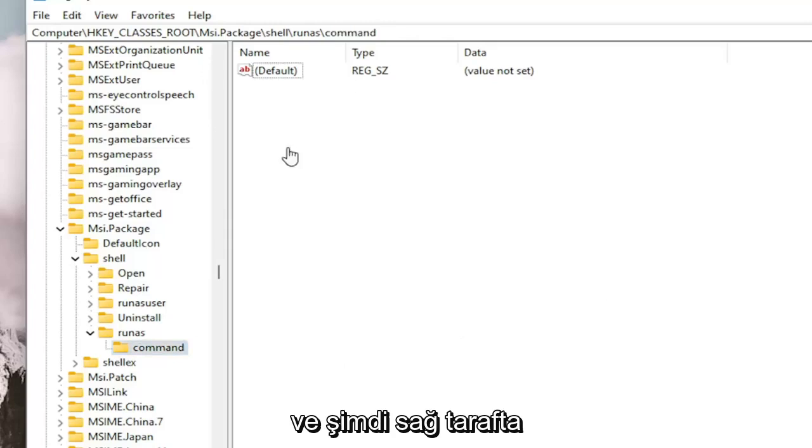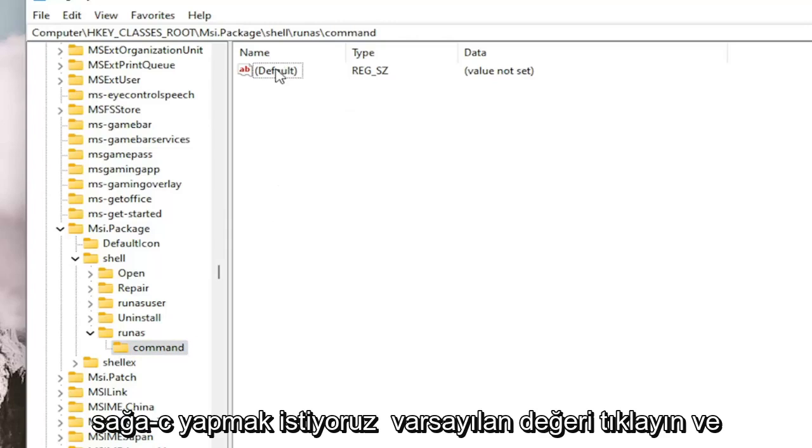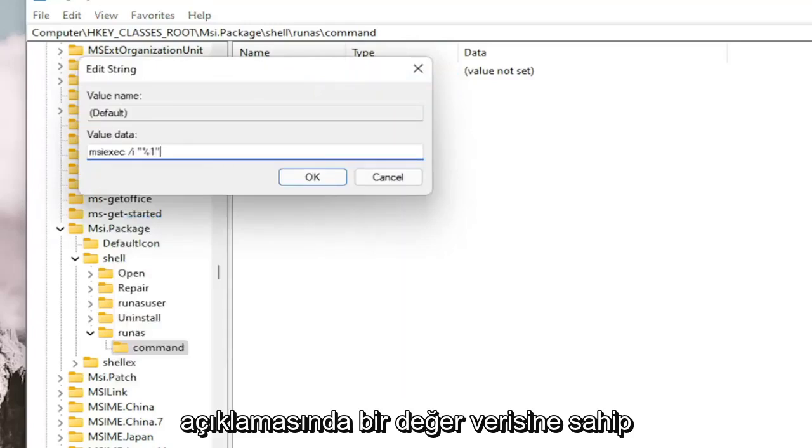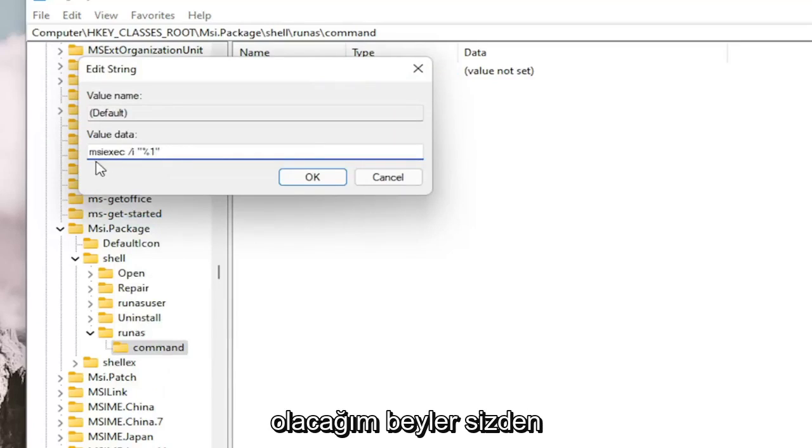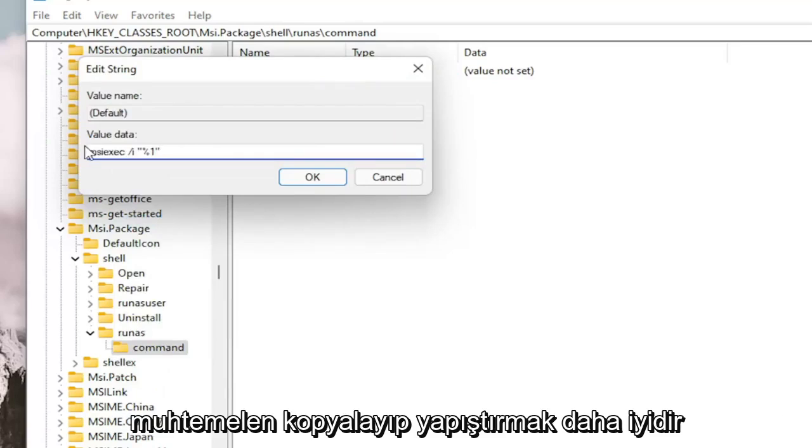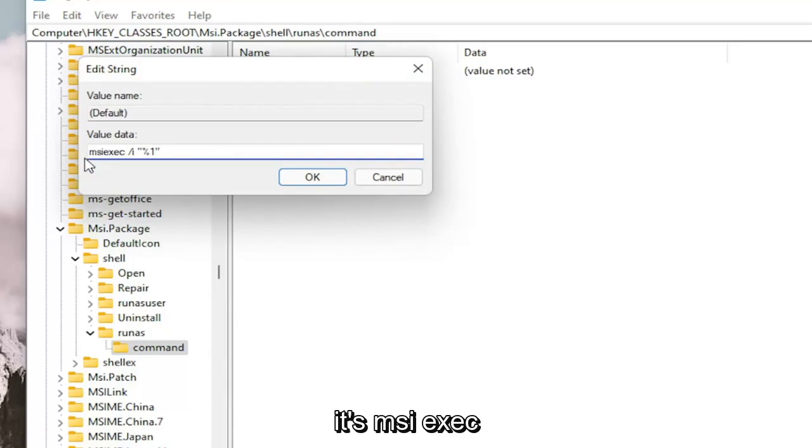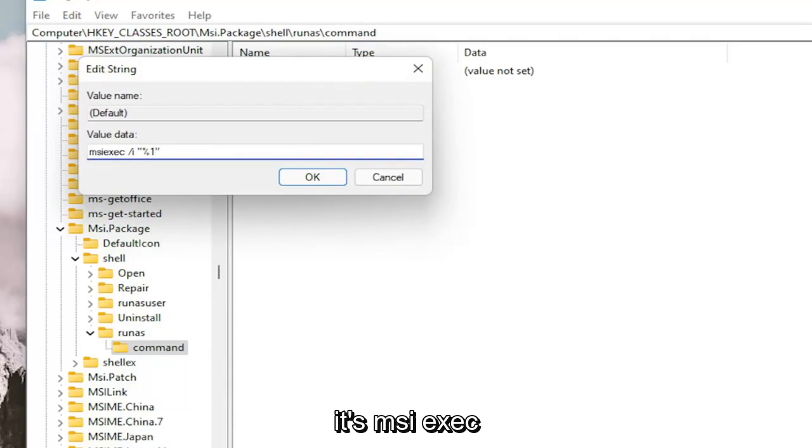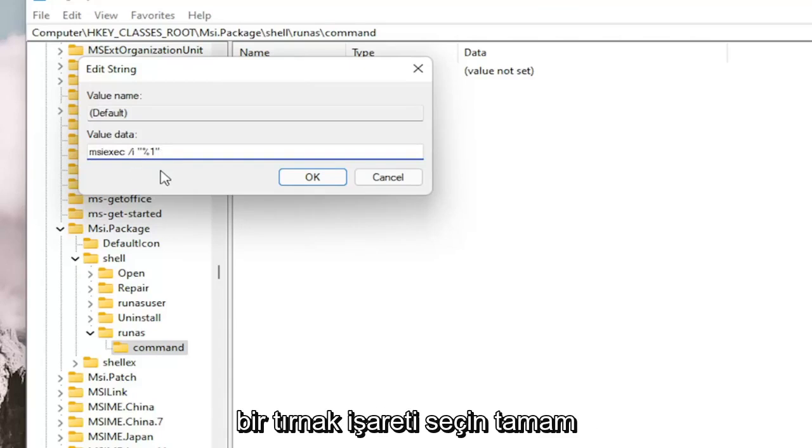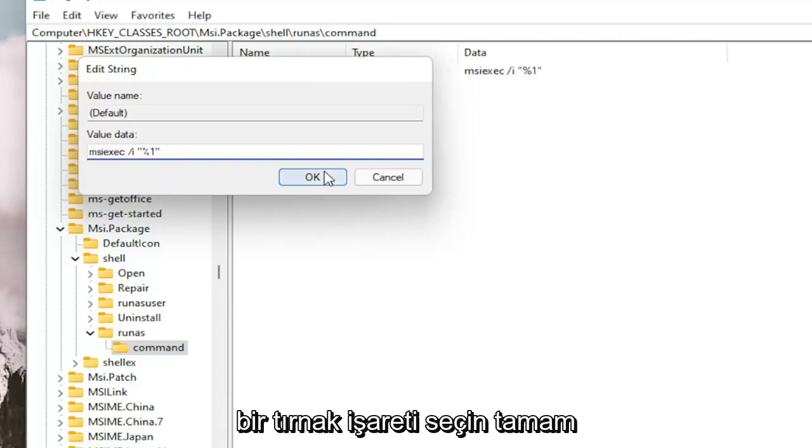And now on the right side, we want to right click on the default value and select Modified. And now I'm going to have a value data in the description of the video here, guys. I want you guys to copy and paste, or you can type it in if you want. It's probably better to just copy and paste it in. It's M-S-I-E-X-E-C space forward slash lowercase i quotation marks percent sign one quotation sign. Select OK.